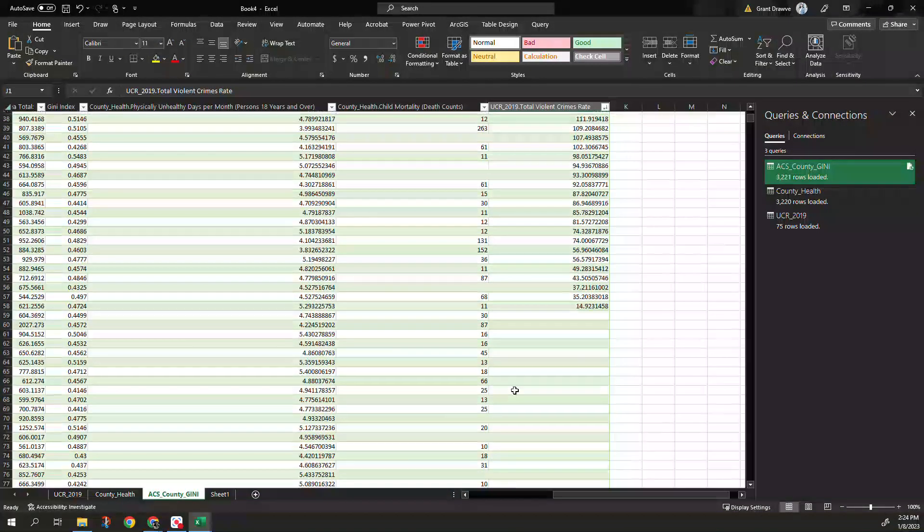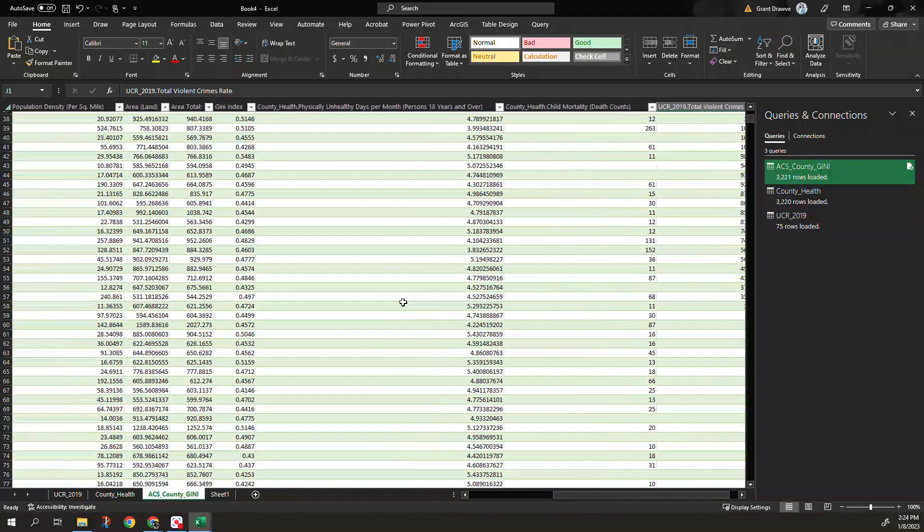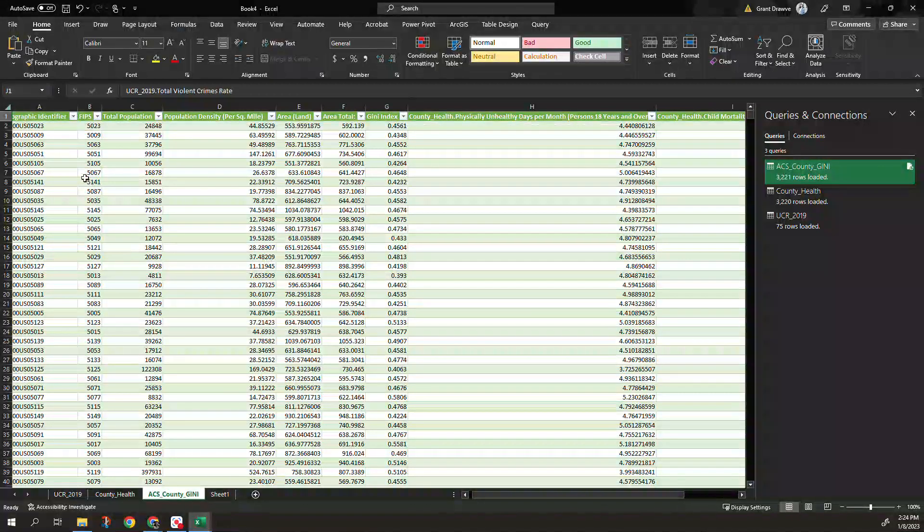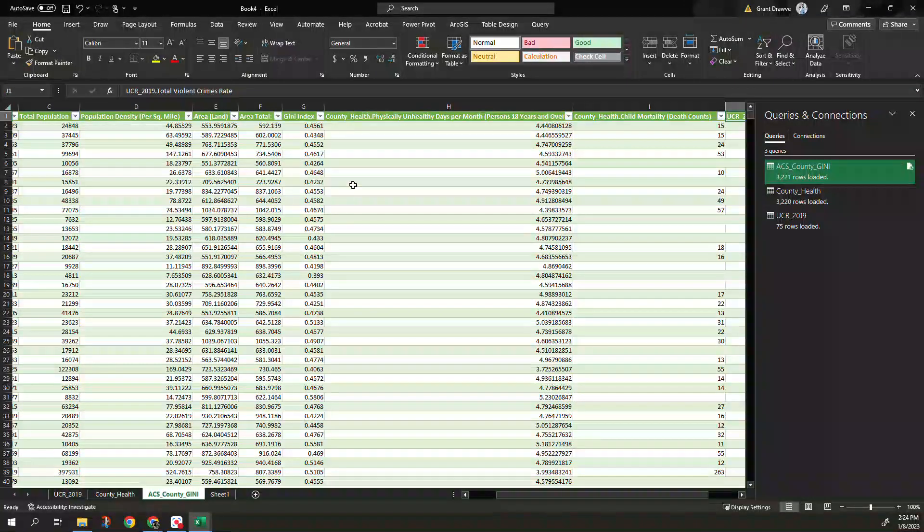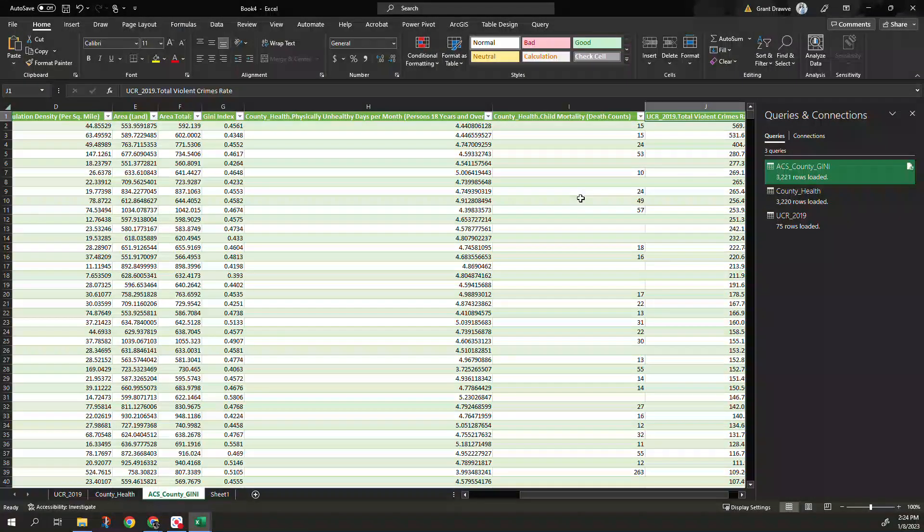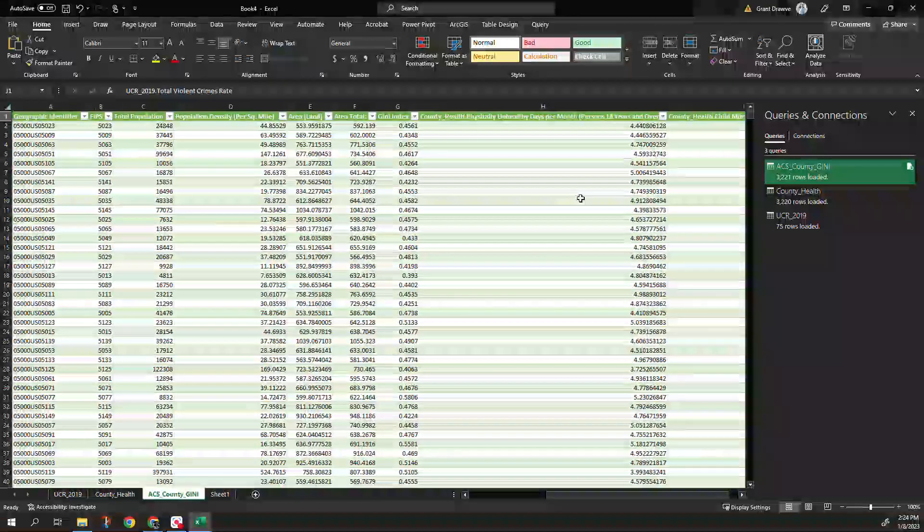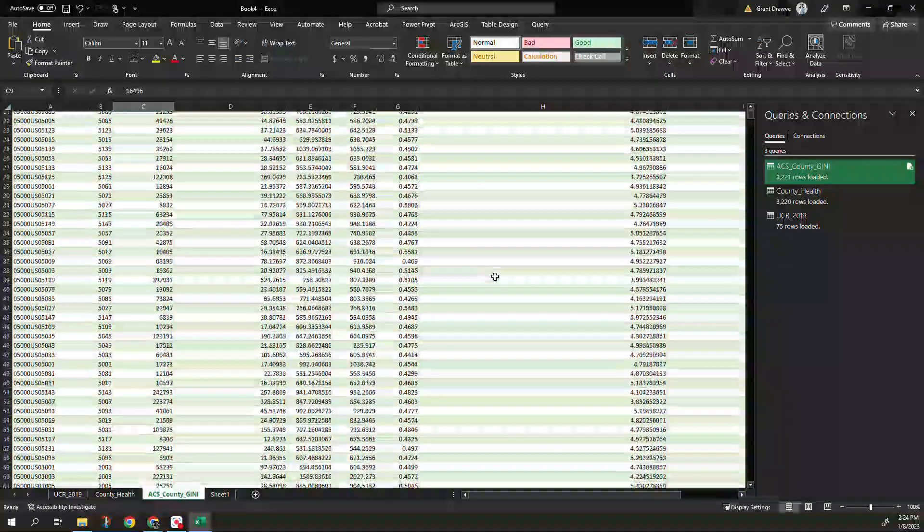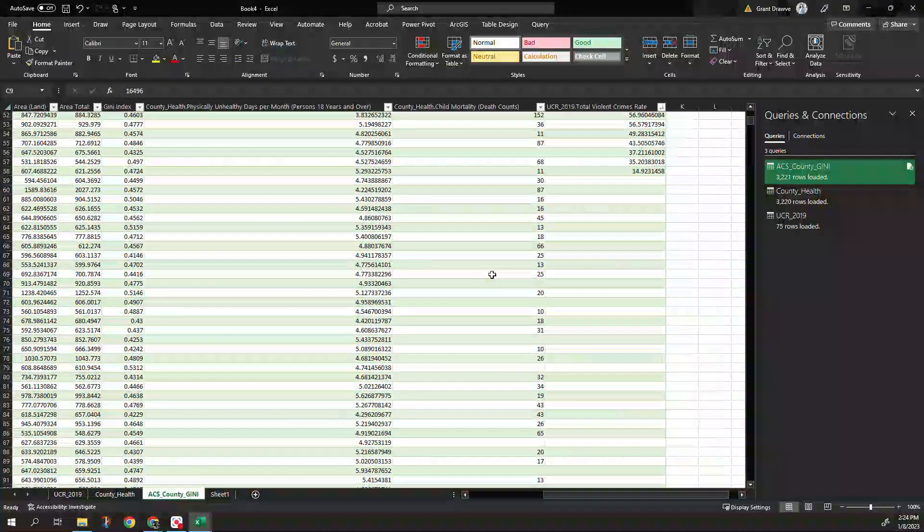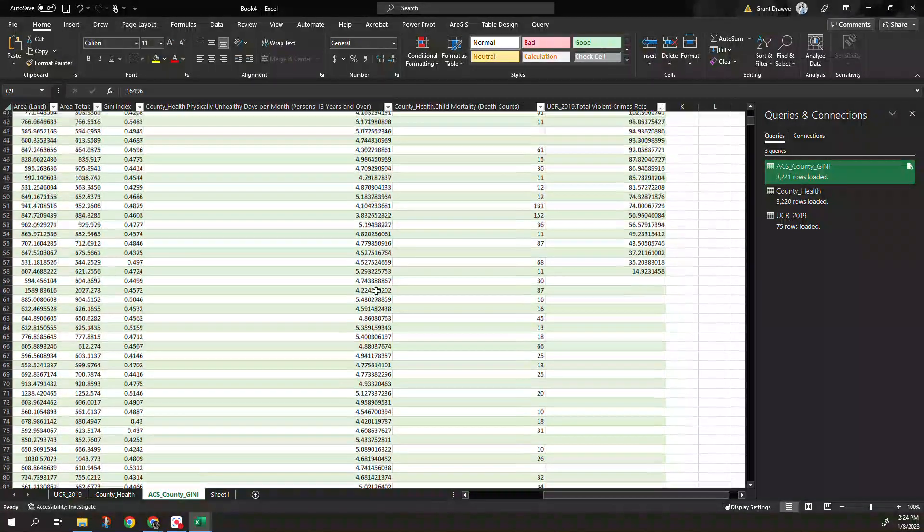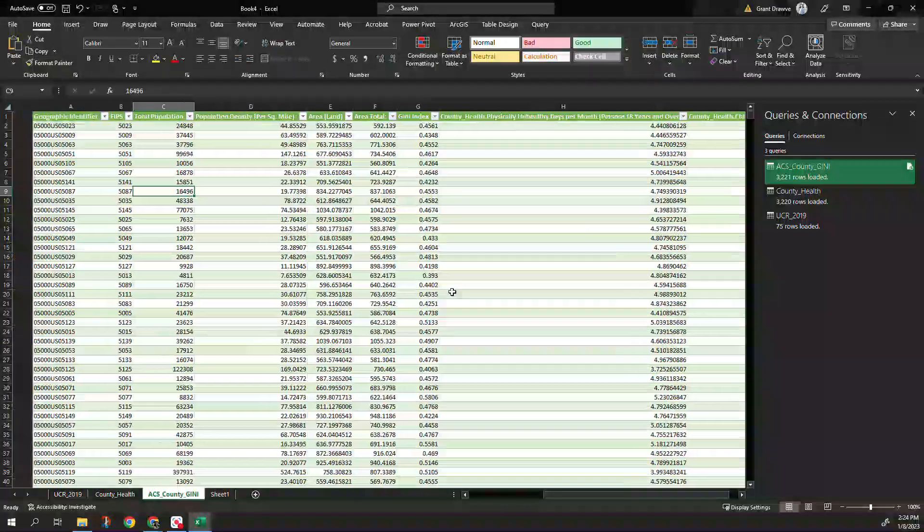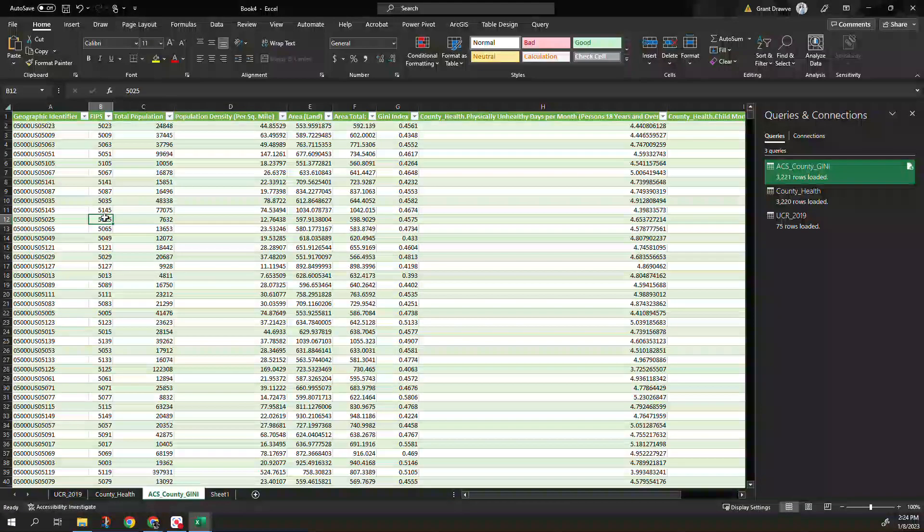Remember not all the counties in Arkansas actually reported a violent crime rate but when we did have that corresponding match value so you can see those FIPS right here we see the GINI index, the number of unhealthy days per month, child mortality, all of those together in a table for you to use for any other type of analysis. You can go ahead if you only wanted to look at Arkansas that had values on violent crime you could delete the other ones, select the blanks, delete anything from there but it won't bring over values obviously and only matches data based on that FIPS code your unique ID.